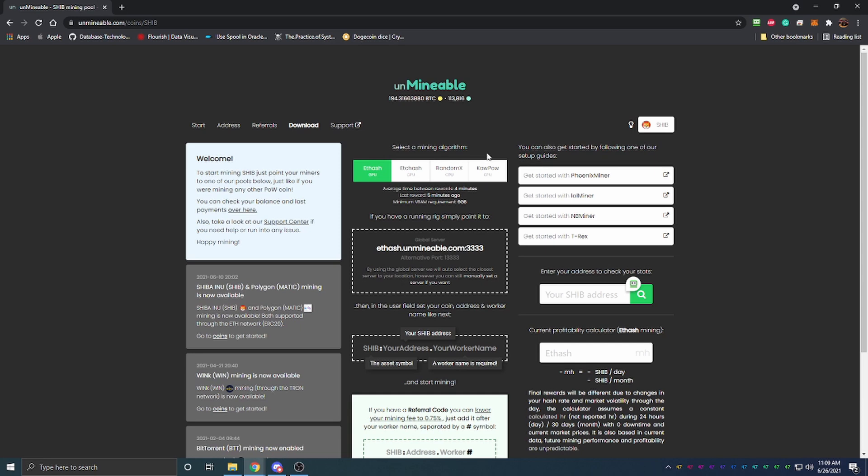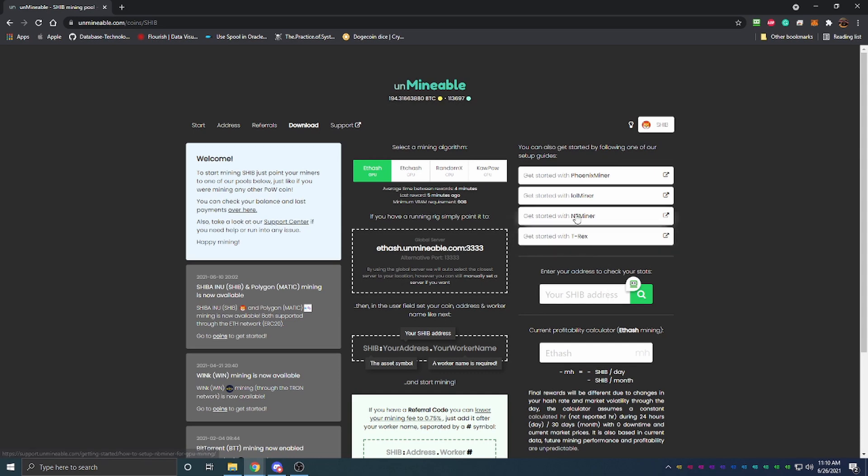Coming to Unminable, there is a link in the description below if you want to follow this tutorial. If you use the link down below you do get 0.75 percent fee instead of one percent so you're actually earning a little bit more.